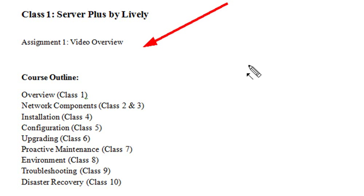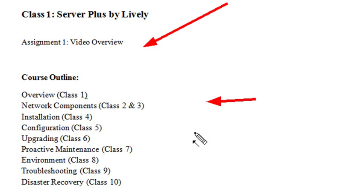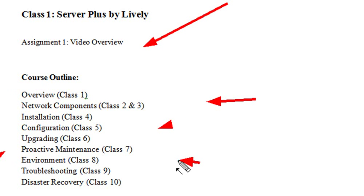In this course, we're going to be considering an overview. That'll be the first class today. Network Components, Class 2 and 3, Installation, Configuration, Upgrading, Proactive Maintenance, Environment, Troubleshooting, and Disaster Recovery.